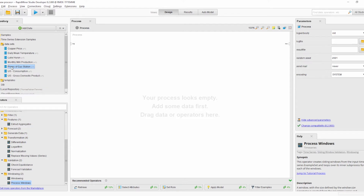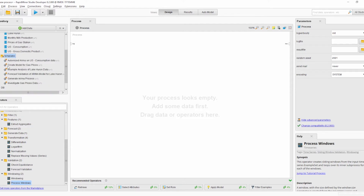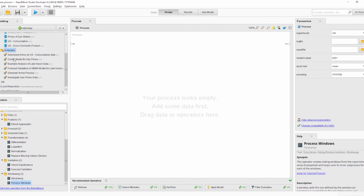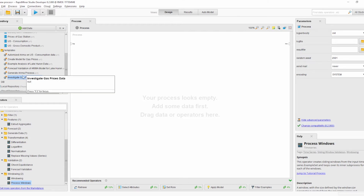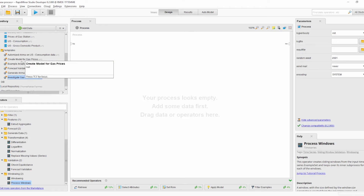In addition to the new dataset, we have also added three new template processes: the Create Model for Gas Prices, the Forecast Validation of an ARIMA model for Lake Huron, and the Investigate Gas Prices Data template process. I will use them to demonstrate the usage and functionality of the new operators, starting with the Create Model for Gas Prices template process.